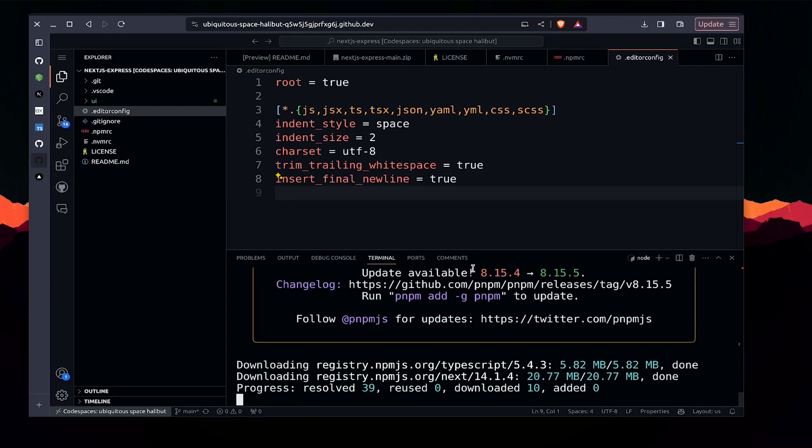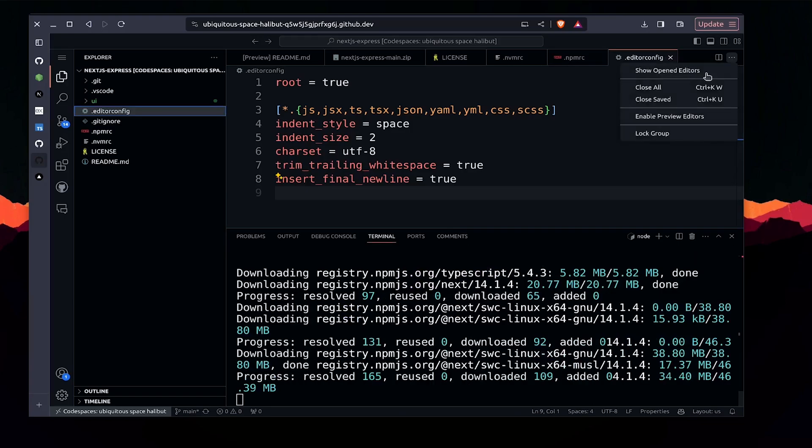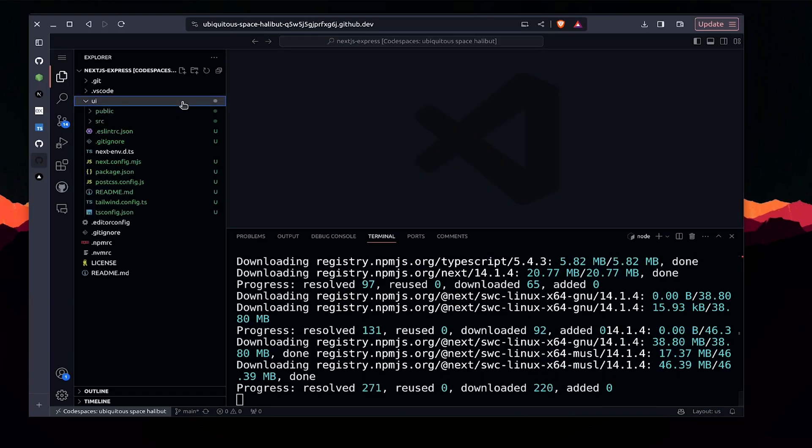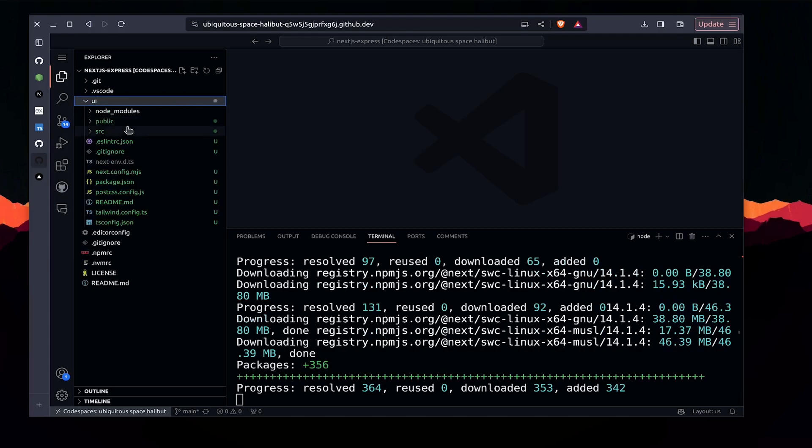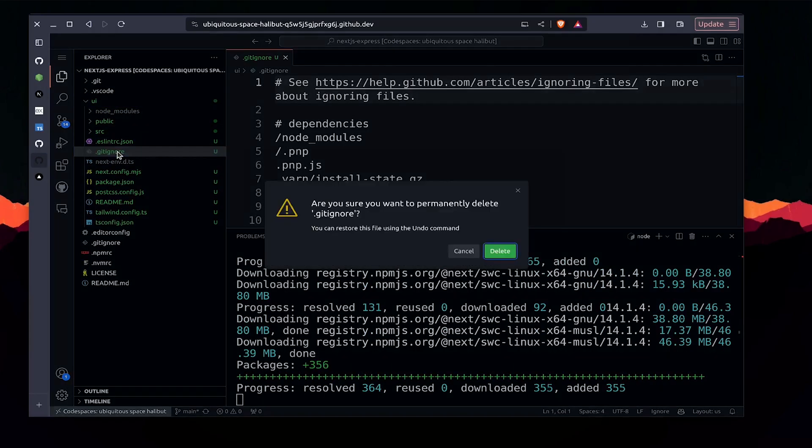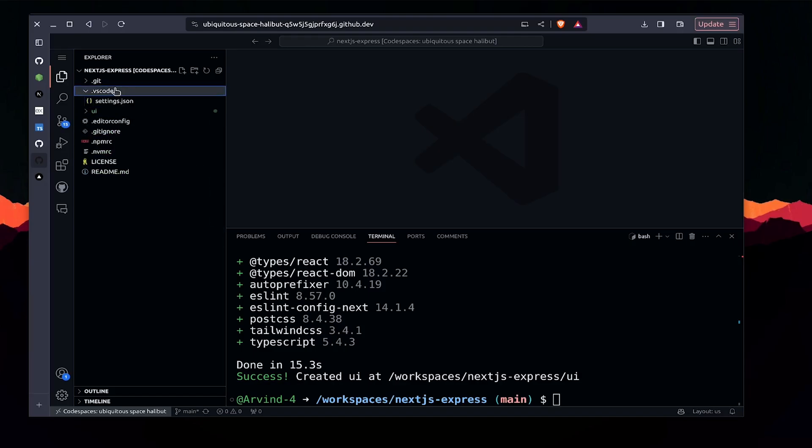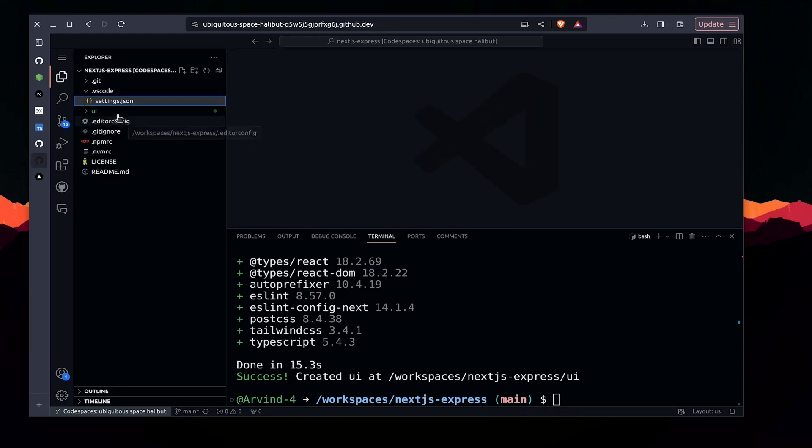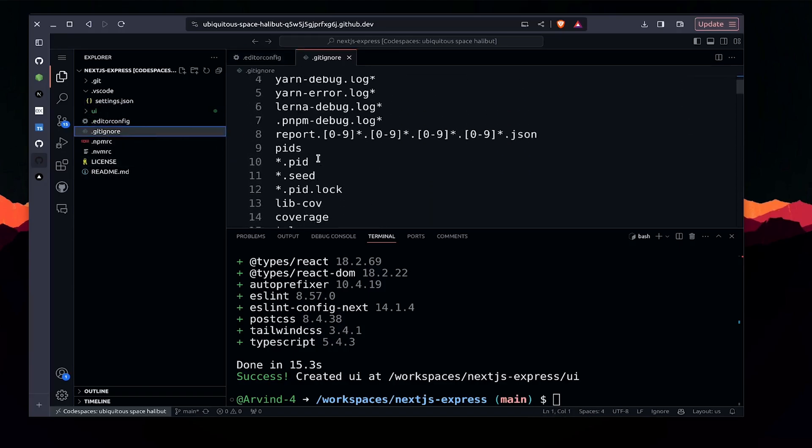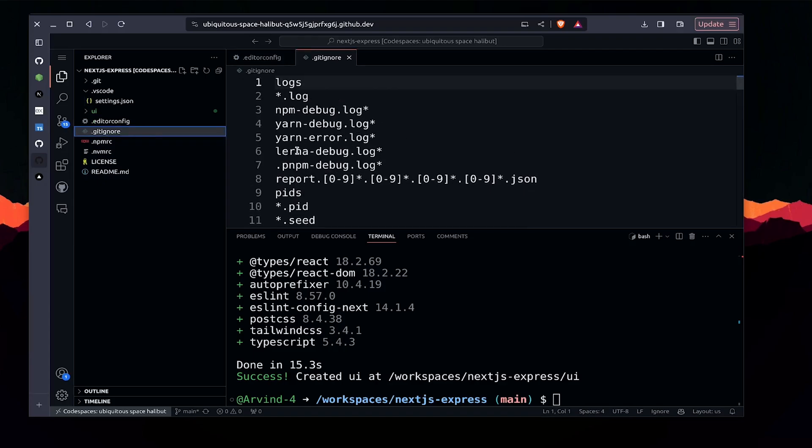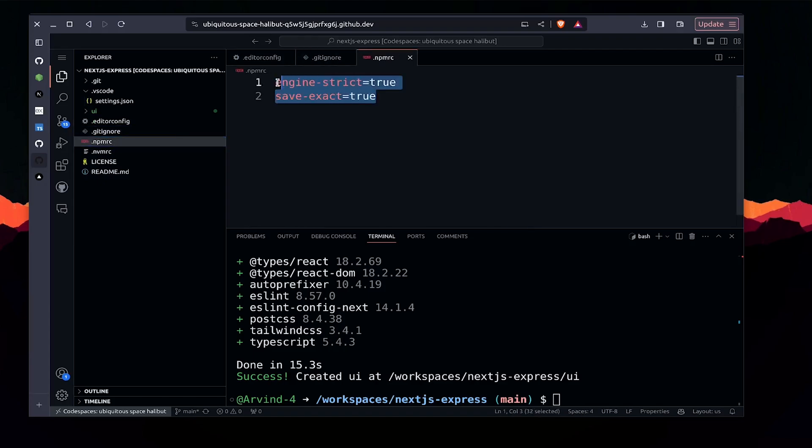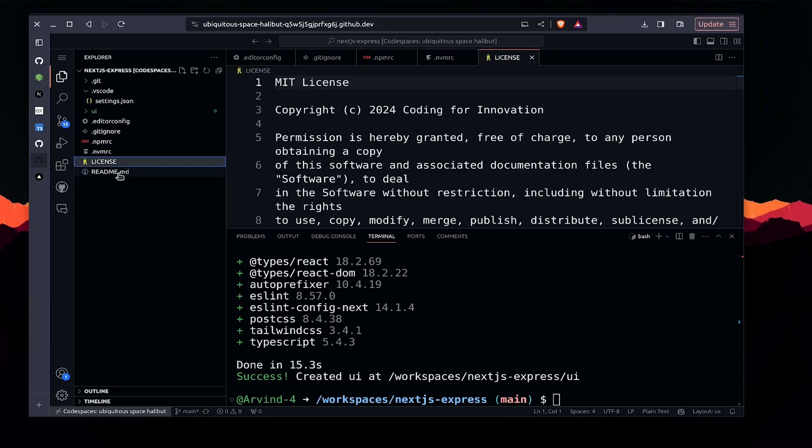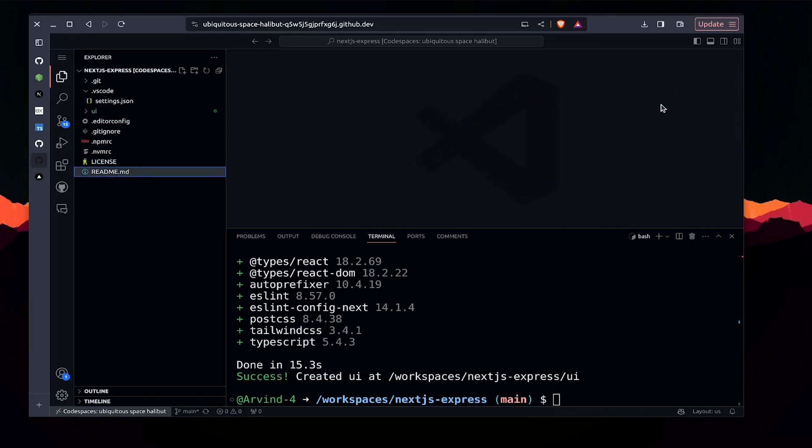Let me walk you through the project files. The settings.json overrides the default settings for this repository. The editor config specifies tab space. This is the npmrc, just Node config files used to specify configurations, the license, and readme which will get updated over time.